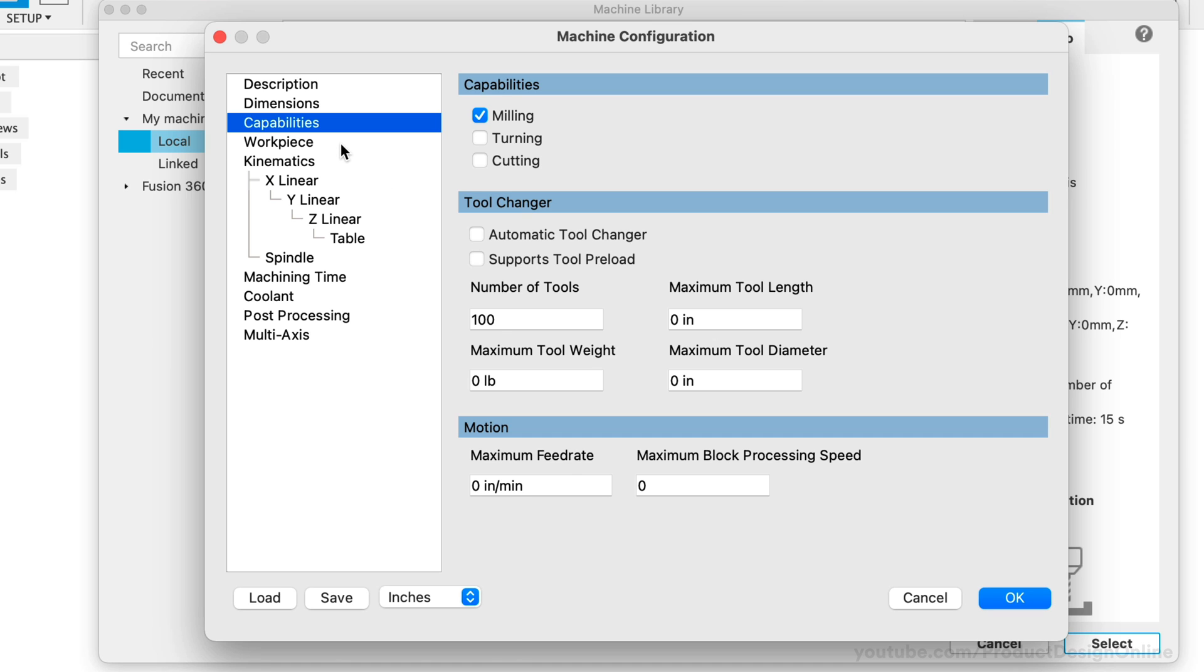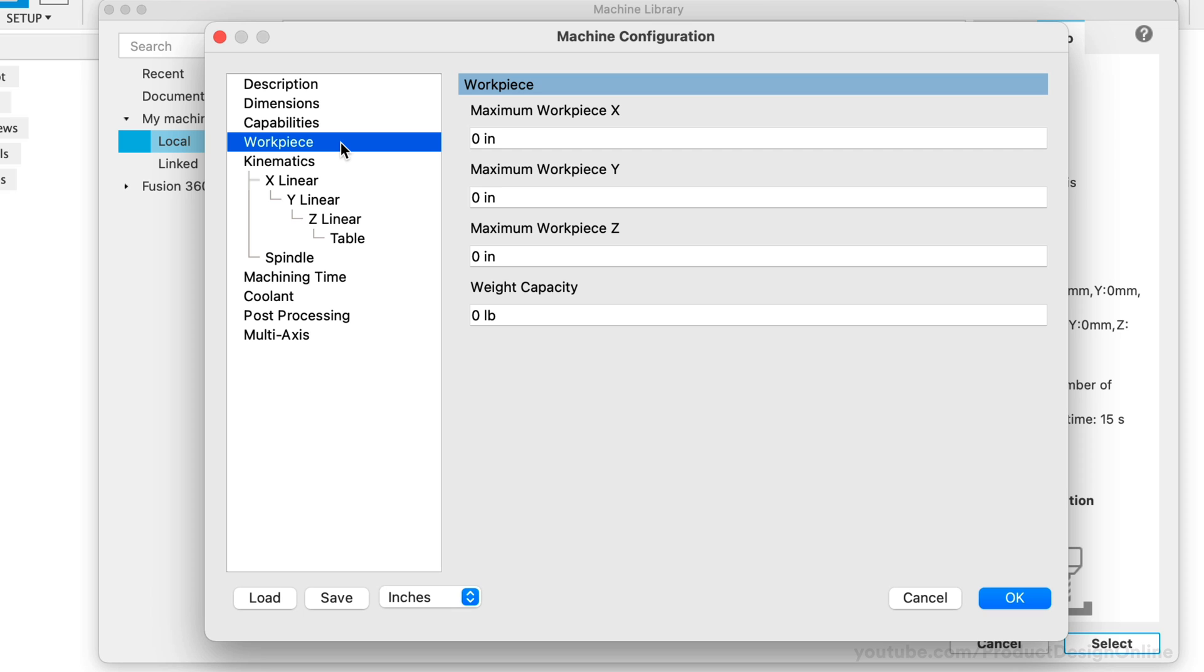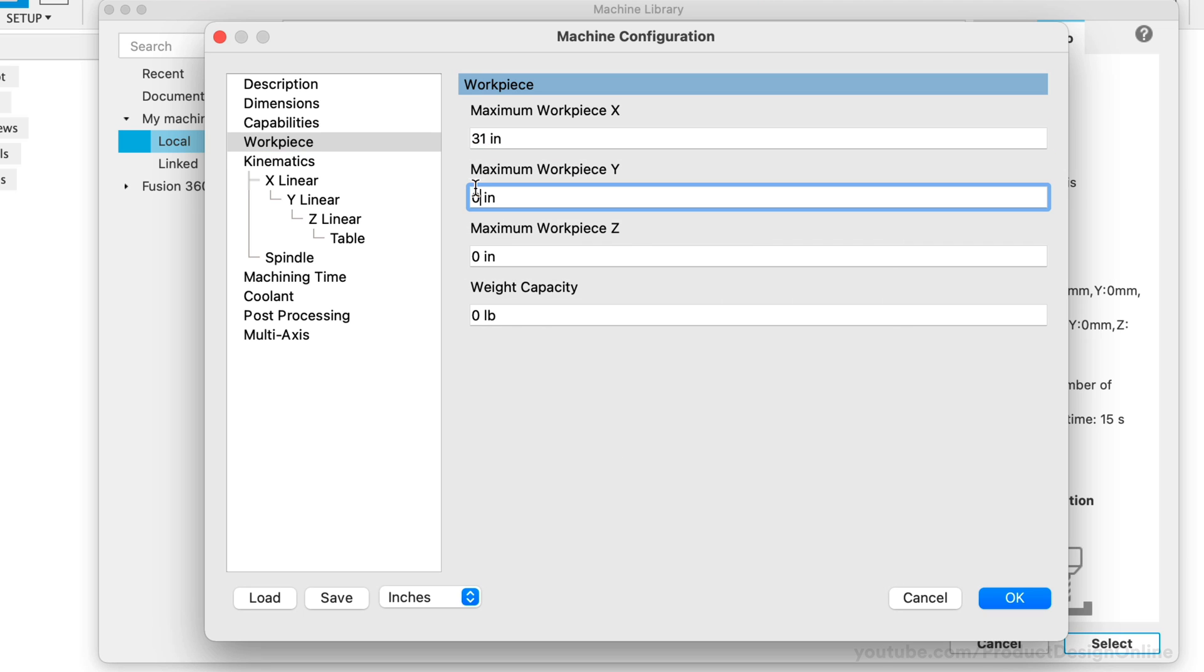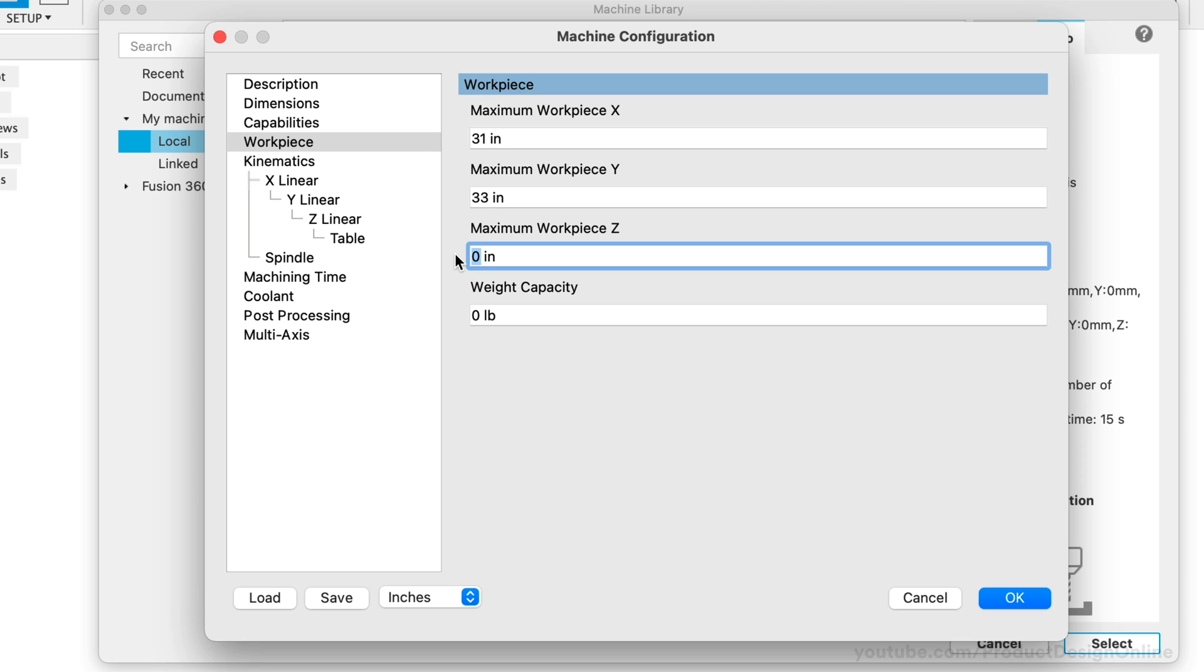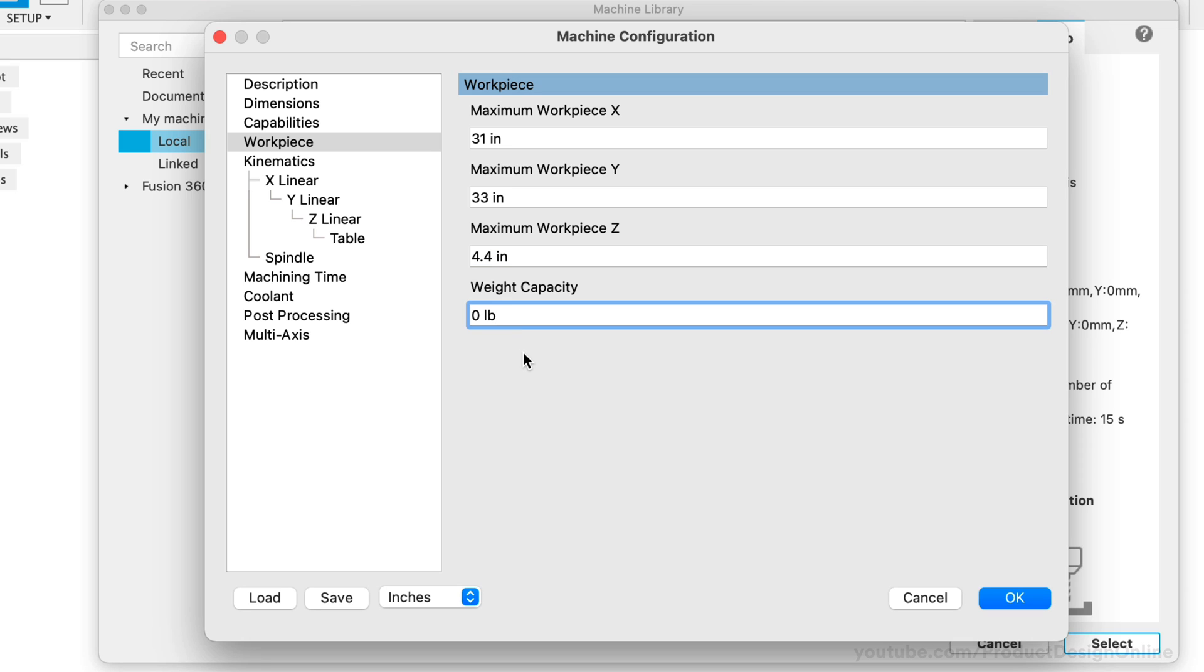The Workpiece is where we define the maximum sized part that will fit on the machine. The Longmill has a cutting area of 31 by 33 inches by 4.4 inches in the Z-height. This is a Benchtop CNC, so the weight capacity could be set to the weight capacity of the Workbench, or we can simply leave this set to 0.